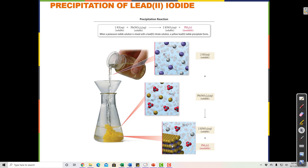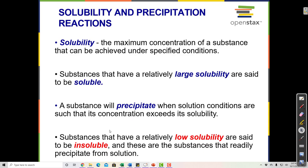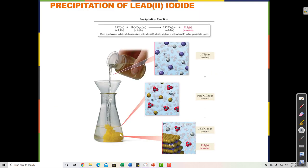When the lead ions and iodide ions run into each other in the mixed solution, they get stuck — they don't bounce off. They get stuck and fall to the bottom. Every gold (lead) and every purple (iodide) atom that collides gets stuck together. When that happens we see the effect in the water called precipitation.